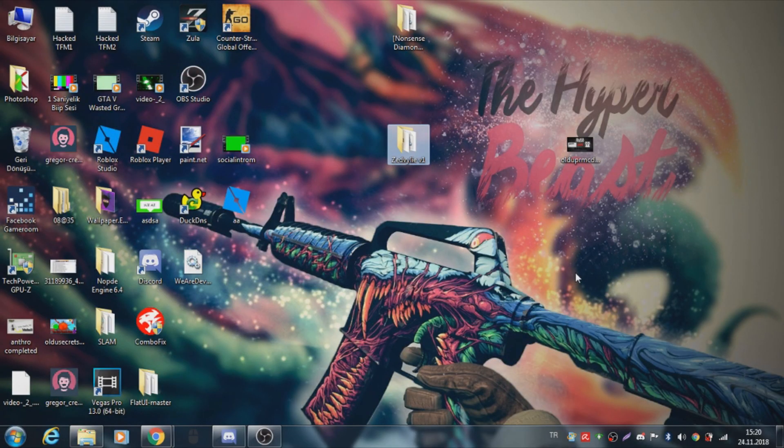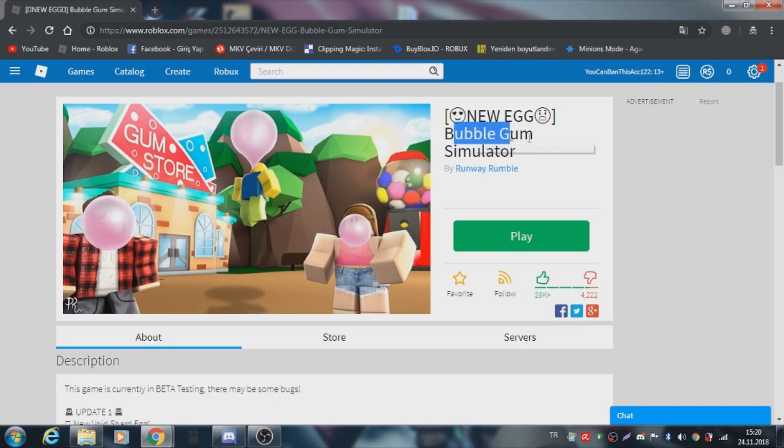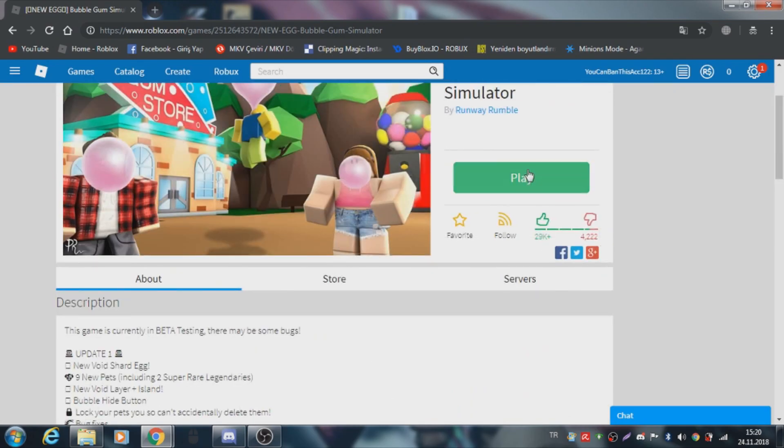Hello my friends, today I will show you a program in this Roblox Bubblegum Simulator. Join the game.